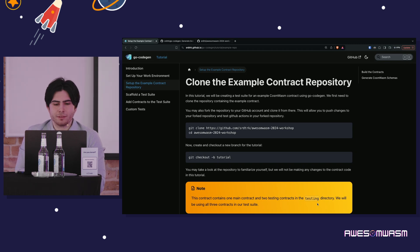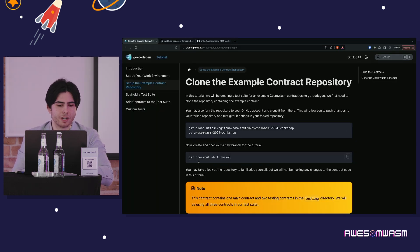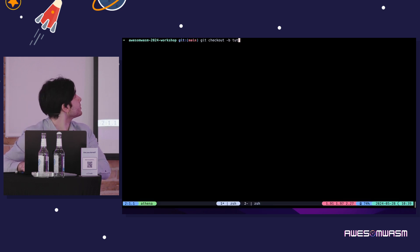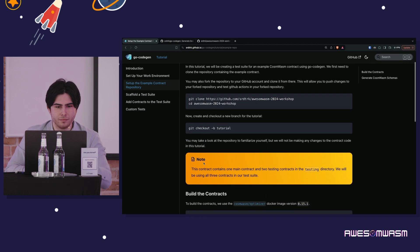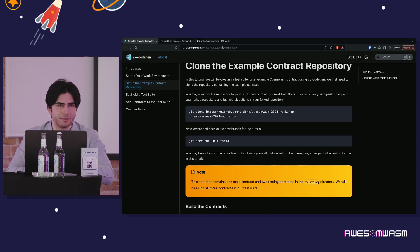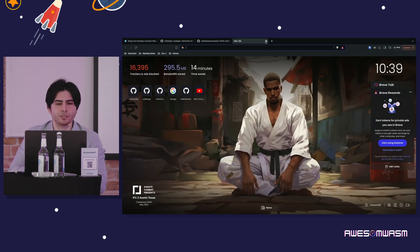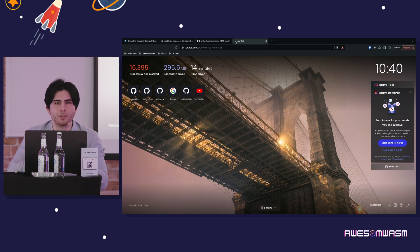Now we can get into the technical side of the workshop. There's a workshop repository — you clone it to your own machine and then check out the tutorial branch. Let's take a look at what's in this repository. This is an example contract. I don't want to get too deep into what the contract is, since here I'm focused on the test suite, but it's important to have a small understanding of what we're doing.